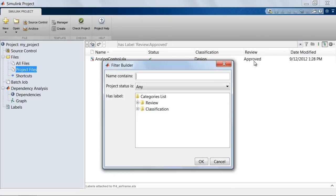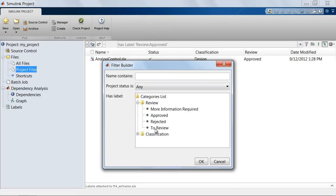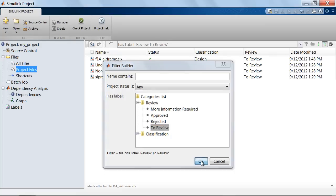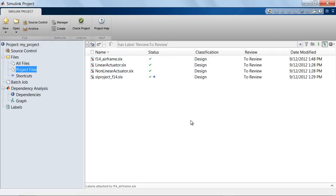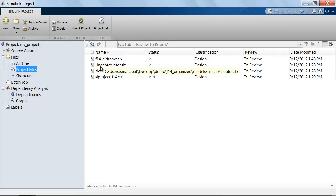it shows me that the analog_control.slx file has been approved. If I want to see what files have been marked to review and click OK again, it will search and tell me that these are the four files that require review.